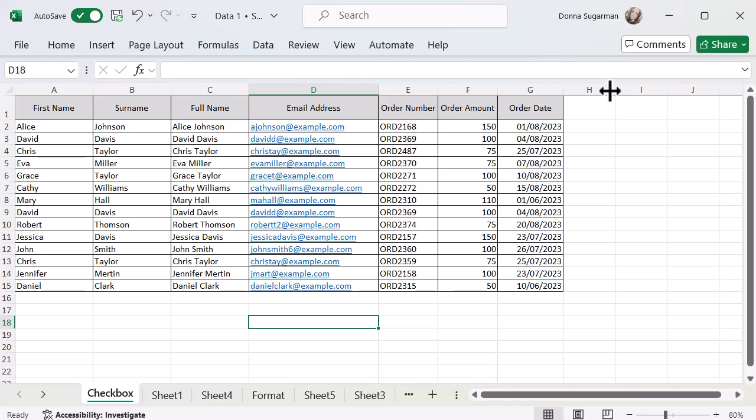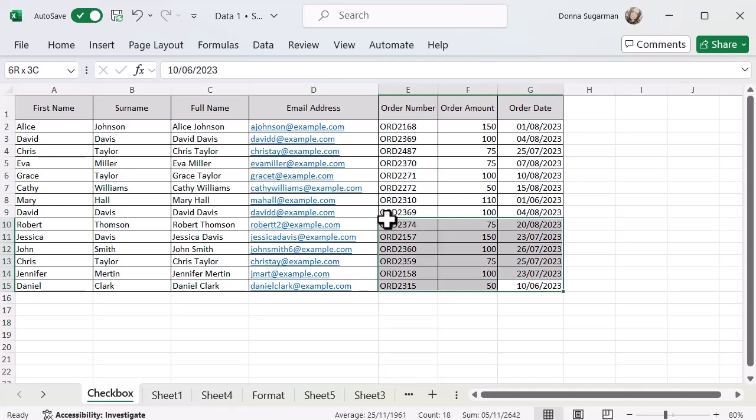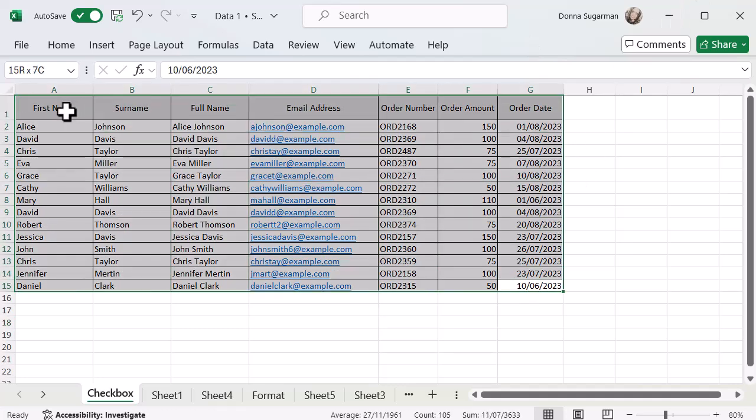So let's get started and create a table first, and then we can have a look at the options. What I'm going to do is select all the data that I want to turn into a table by clicking and holding and dragging. I find that's the easiest way to do it.